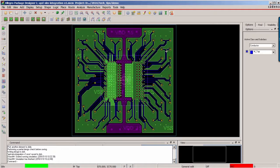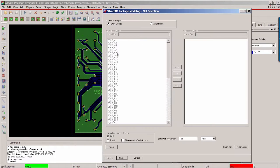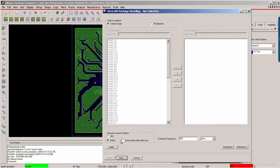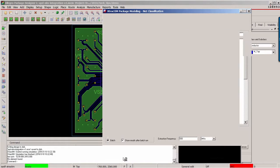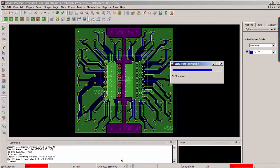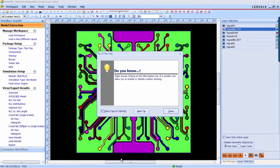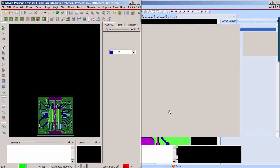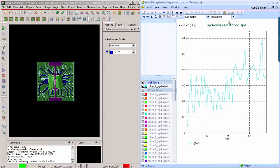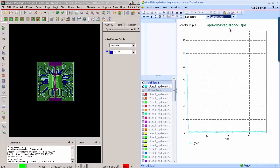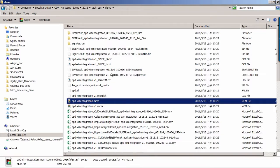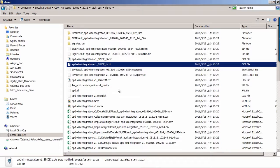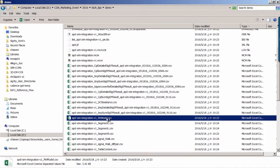Now back to the APD, you can continue to run the extraction. You can set up the extraction frequency. For example, change it to 500 MHz. Based on the previous settings, you can do the model extraction. Now the extraction is completed. You can check the resistance, inductance, capacitance values for each net. And you can also get the SPICE model and RLC table in the working directory.